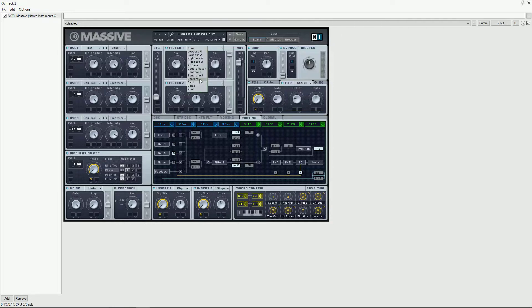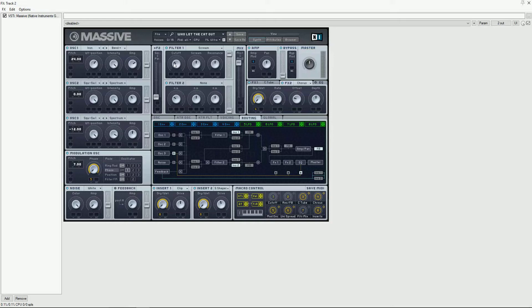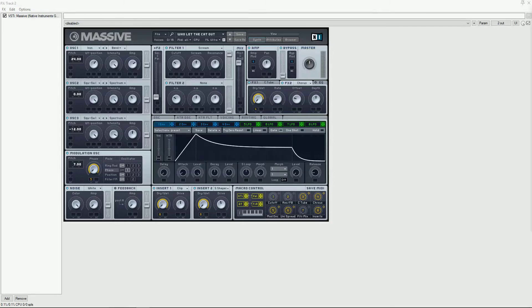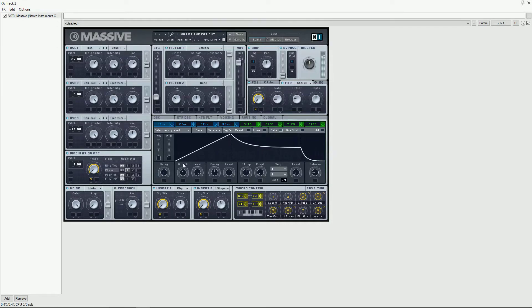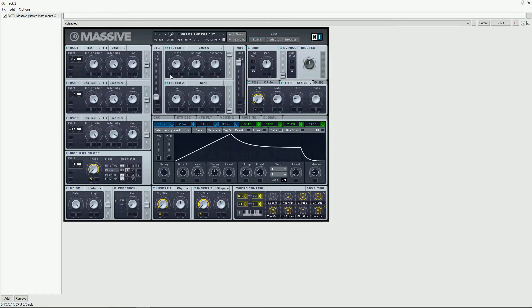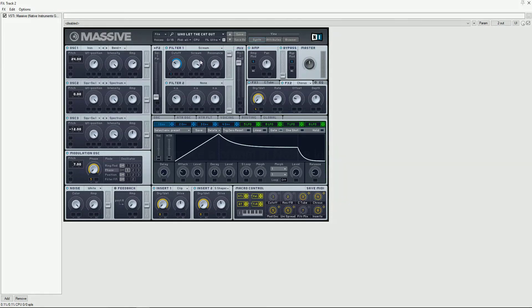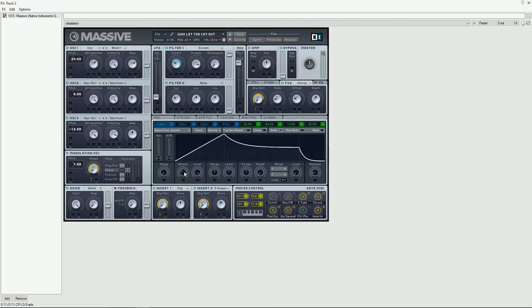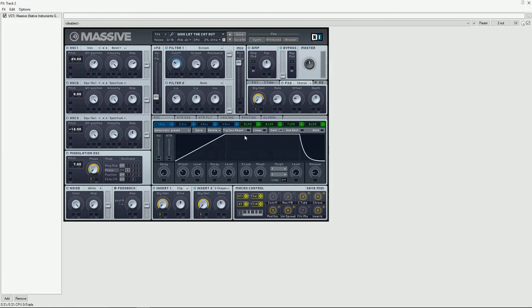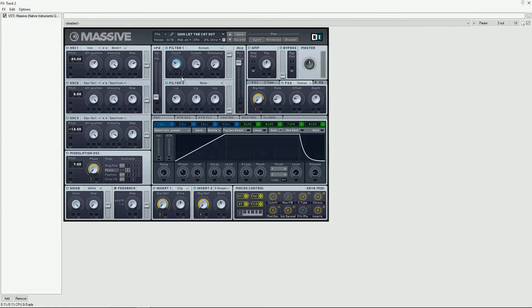Filter 1 will be a scream filter modulated by envelope 1. Set envelope 1 as follows.